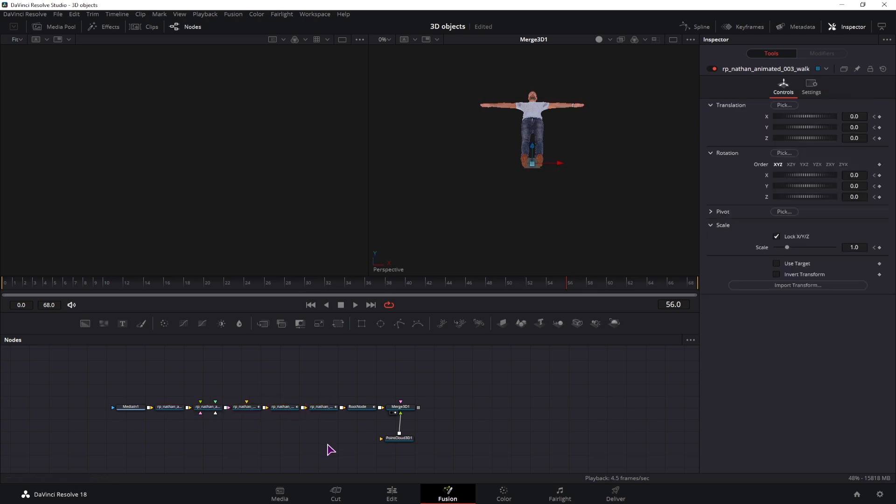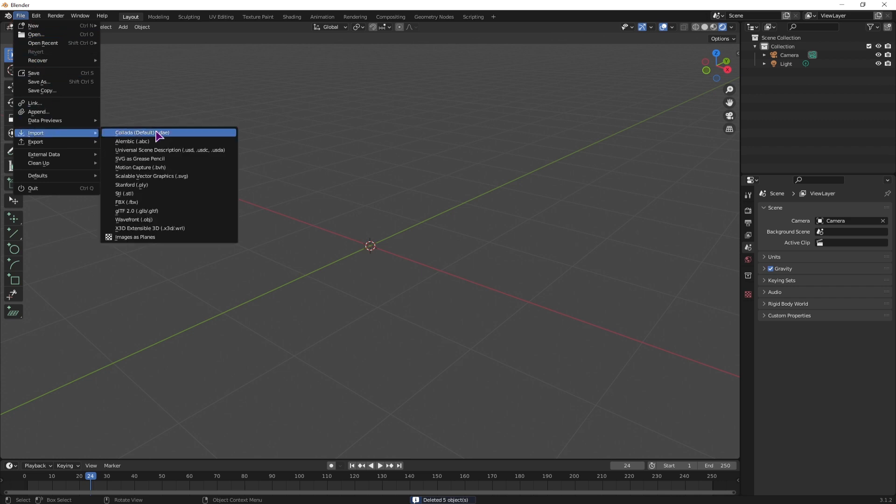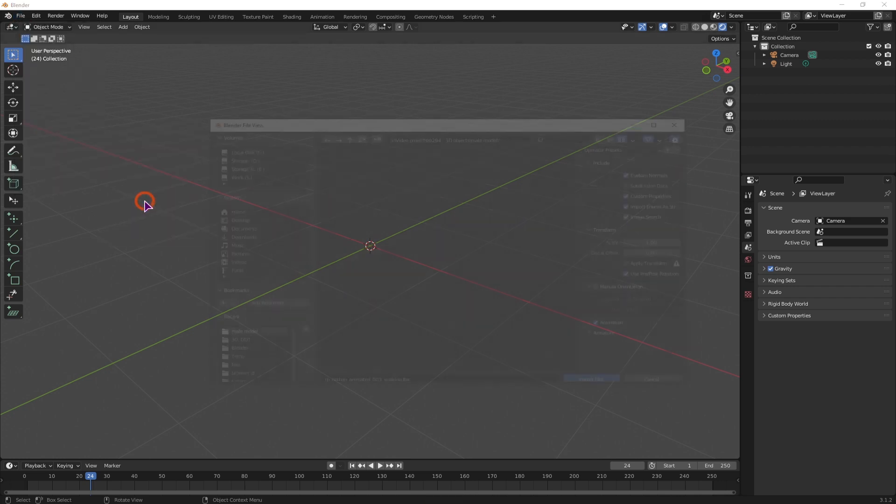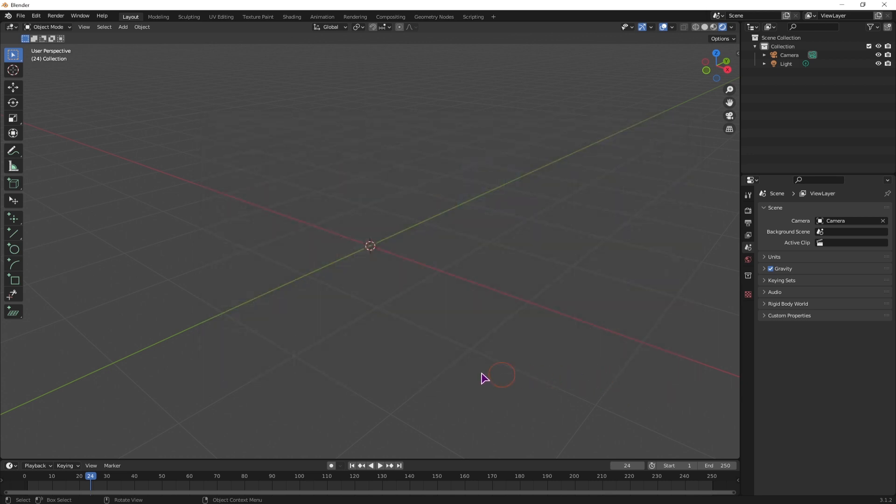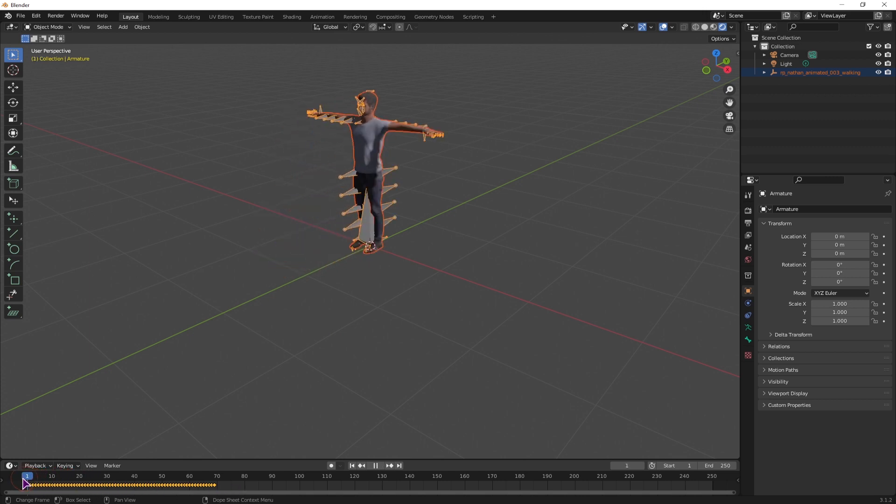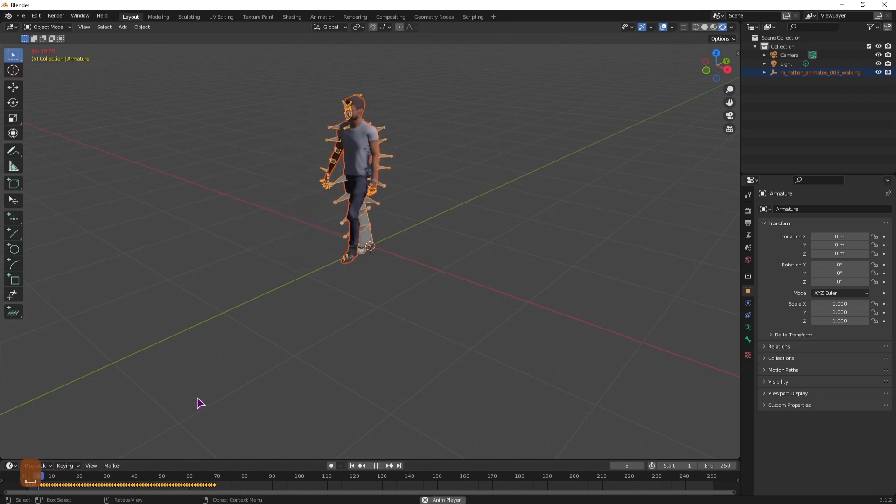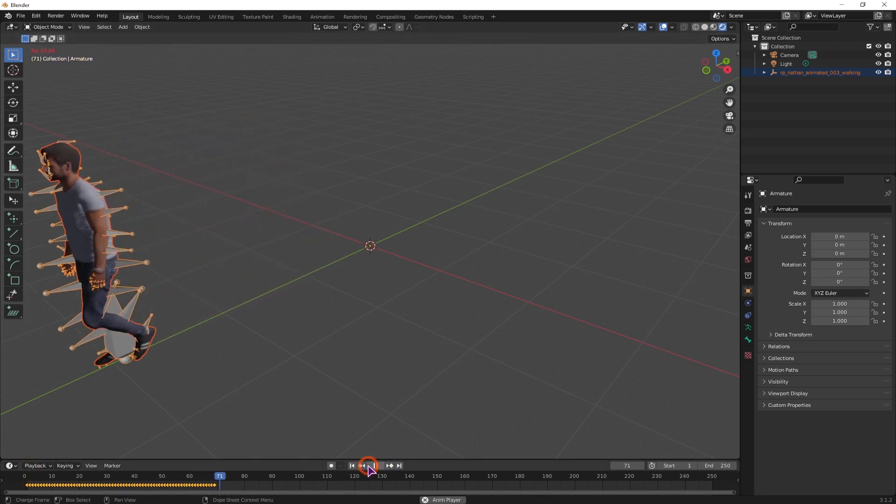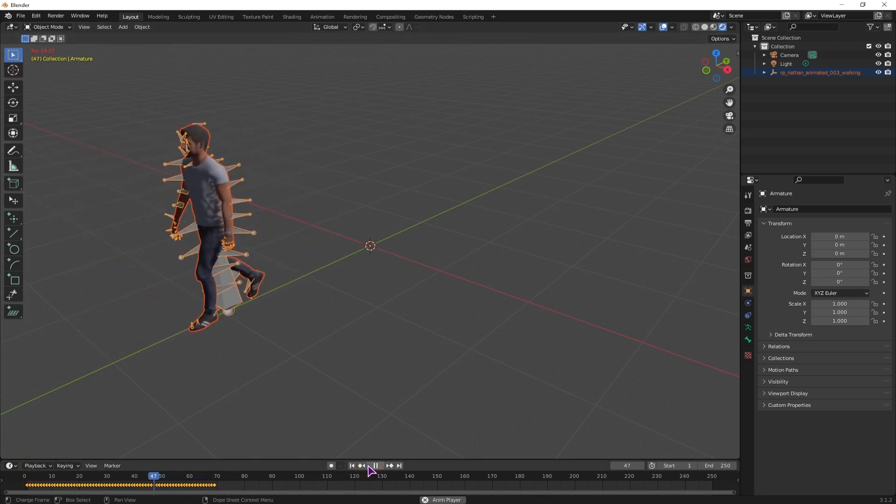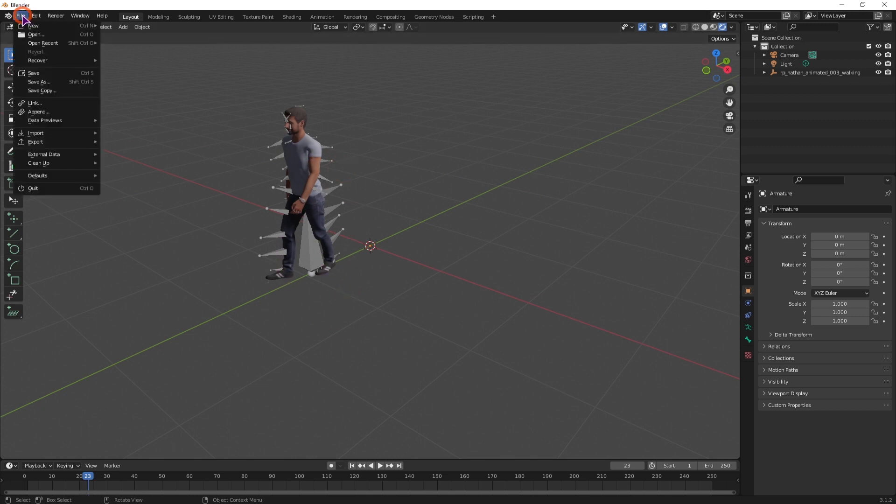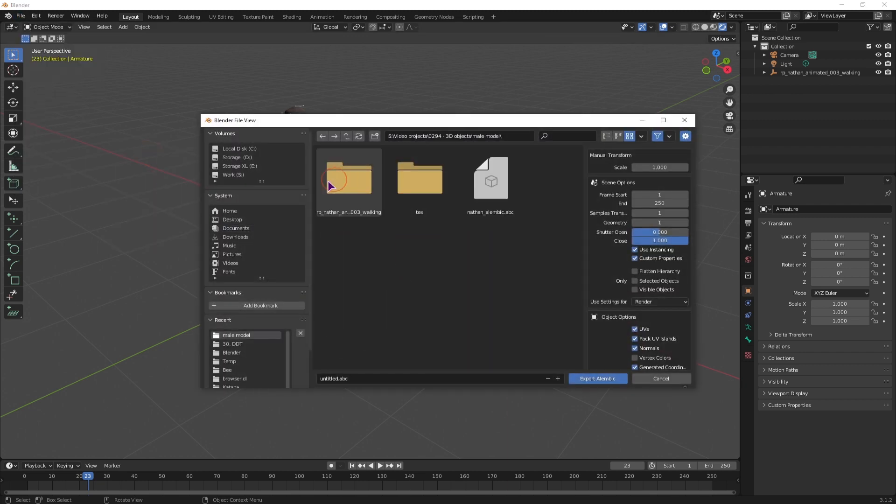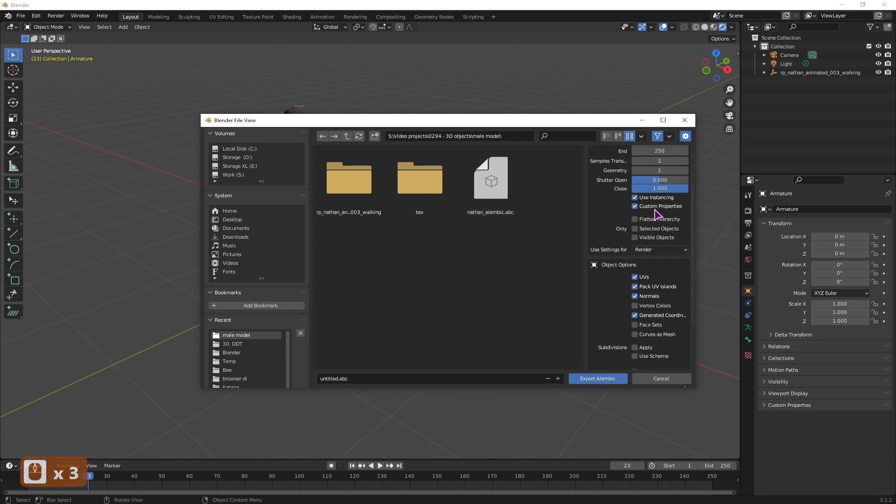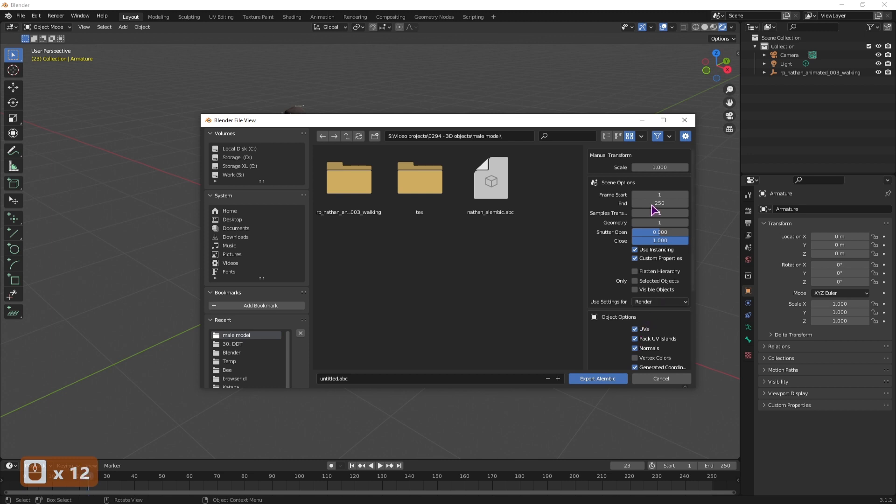Now if you open this file in Blender we'll go to file import in this case it's FBX and it's this one import it. It may take a while as you can see we have a bunch of keyframes down here and this is the actual animation. Now if you want to have the animation inside DaVinci Resolve what we have to do is simply go to export and export it as an alembic file ABC. So I already have a Nathan alembic file as you can see so I won't export it but you would simply leave everything as default and export the file.